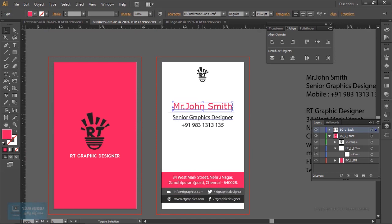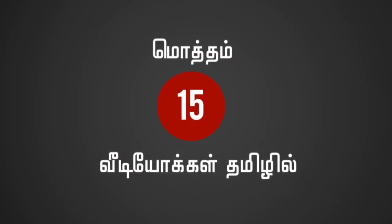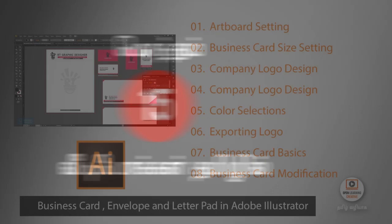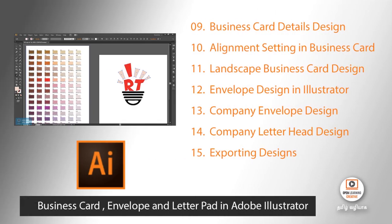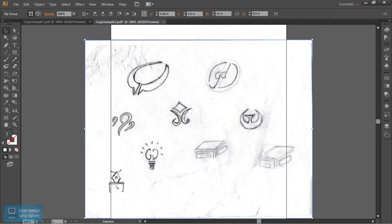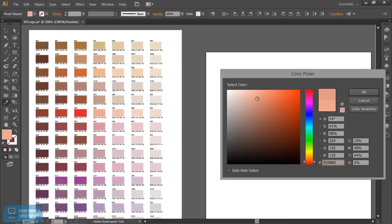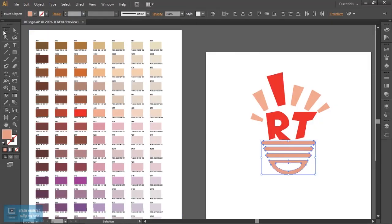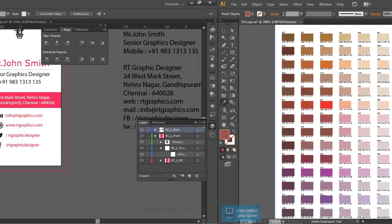We will cover a few videos. First, we set an art board. We set a business card and a letter pad. We set a logo for the first company's design, and we set a basic concept of the logo.